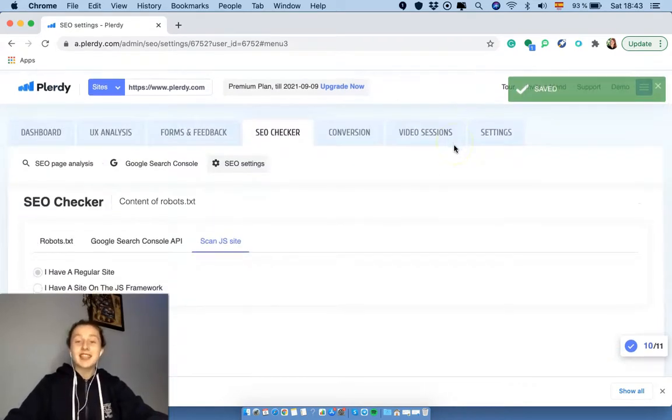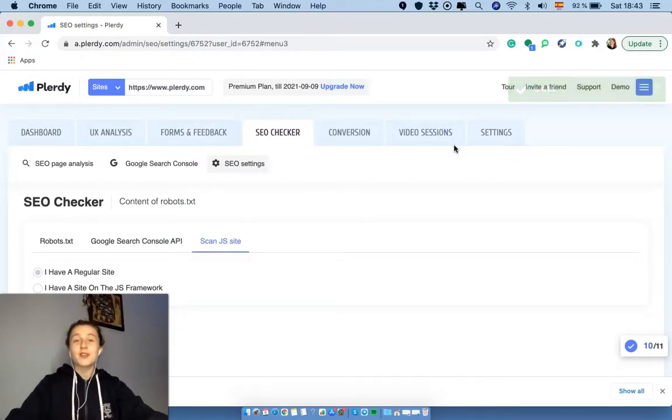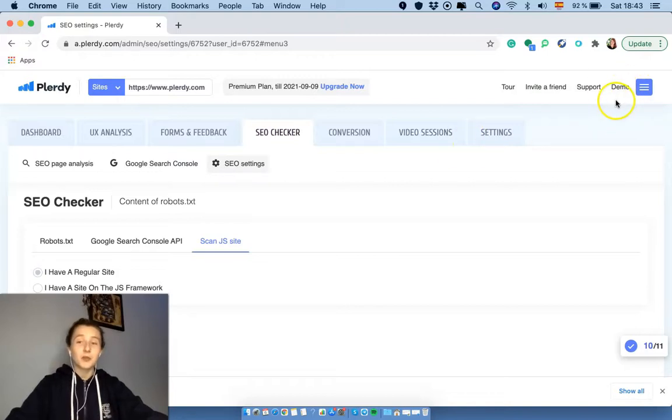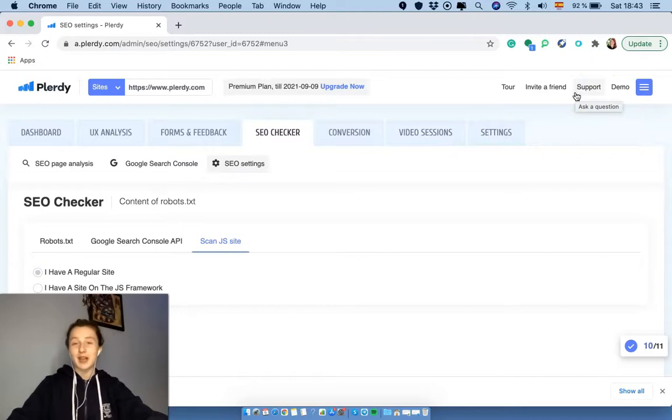Okay guys, that's it about the SEO checker tool. I hope this video was useful for you. In case you have any further questions, please book a demo presentation with me, or you can always write to our technical support team and we will be happy to help you. Thank you so much for your attention and stay healthy. Bye-bye!